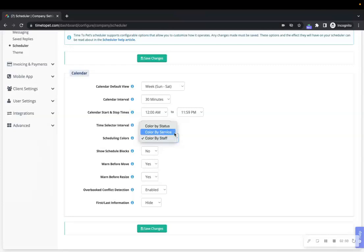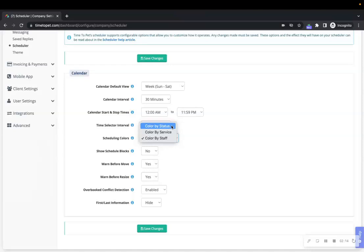Smaller businesses may decide to set this as Color by Status. This is the default setting for events, but you can definitely switch between these options when viewing your calendar as well.